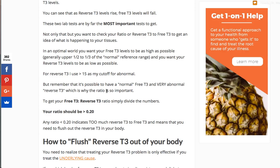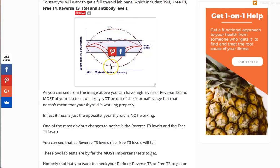To assess whether you have reverse T3 issues, the absolute best way is the ratio between free T3 and reverse T3. You calculate it simply by dividing free T3 by reverse T3. That ratio wants to be 0.20 or greater. If it's less than 0.20, you have too much reverse T3 and too little free T3. For instance, if I give you liothyronine or Cytomel — T3 medication — I can artificially bump up T3 levels, but your body may compensate by increasing reverse T3. Patients I see who've done the HCG diet often have reverse T3 in the 30s and very low free T3.